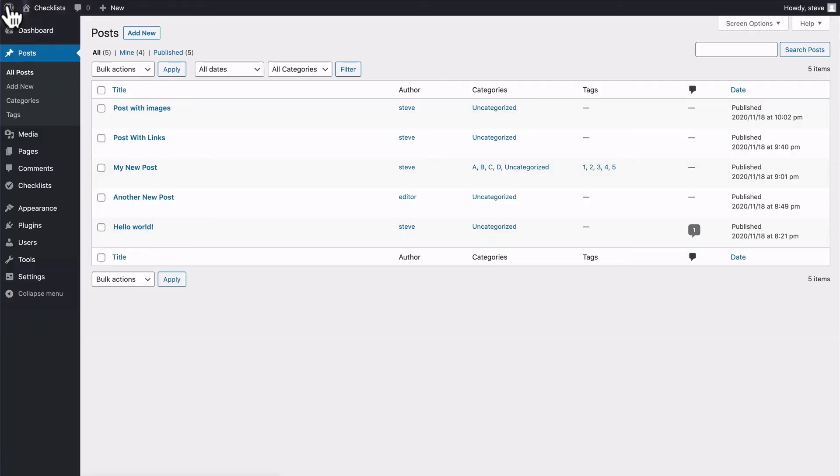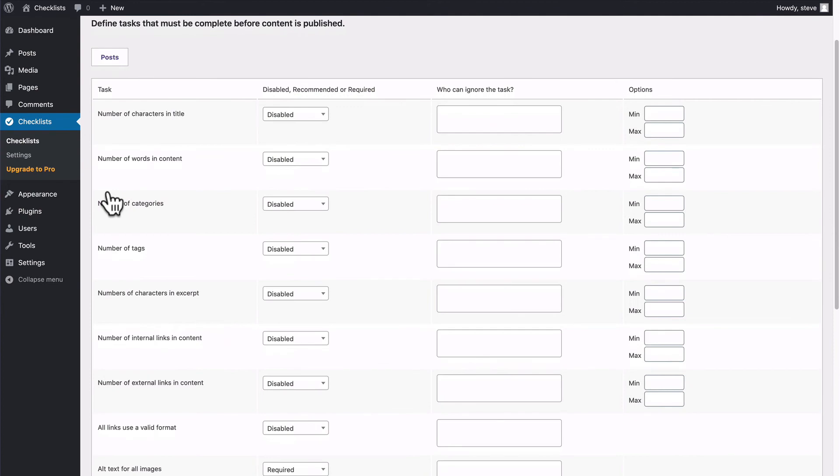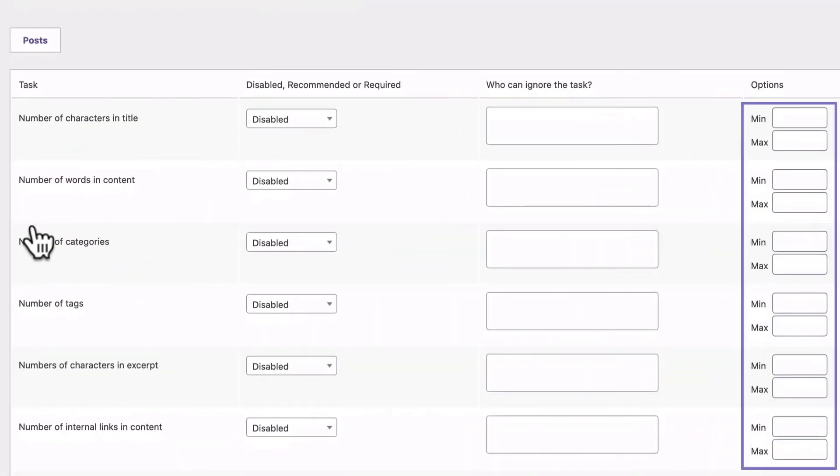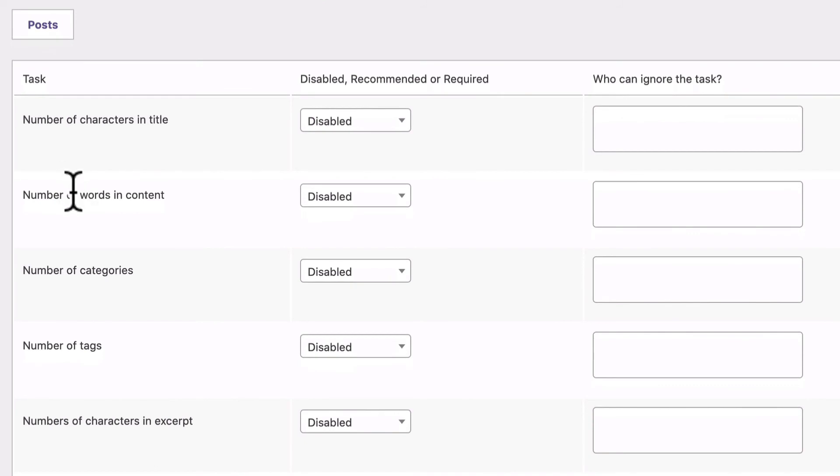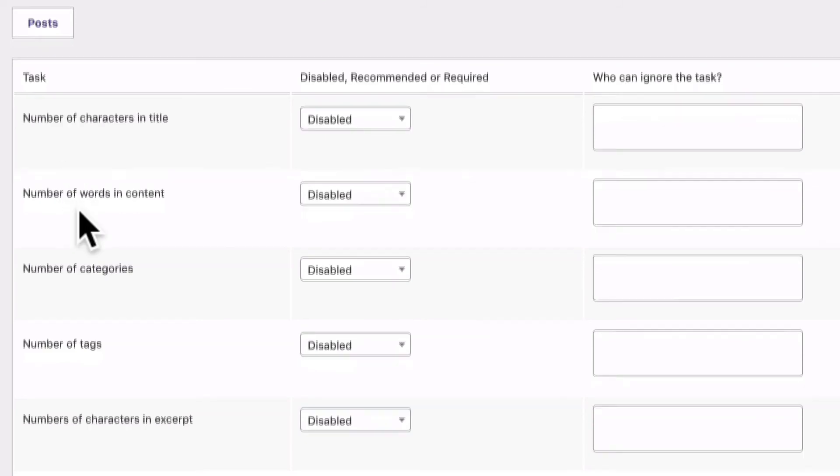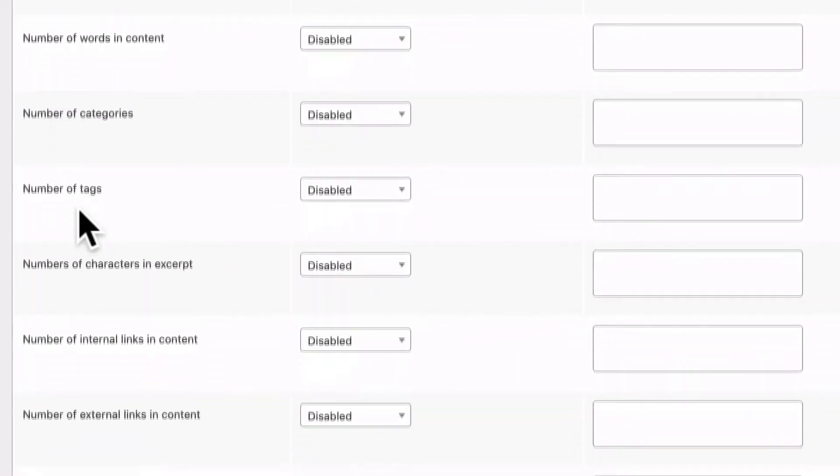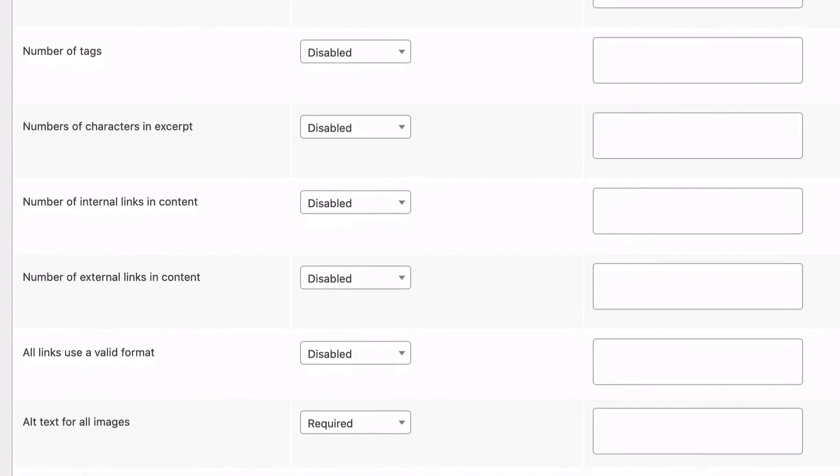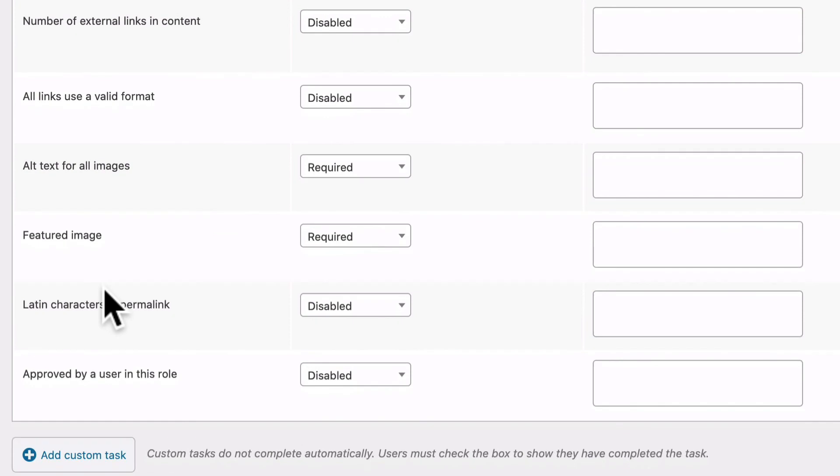So the Checklists plugin is really useful for making sure your content meets your standard. You can make sure that you have the maximum and minimum number of words you need in the title and in the body. You can make sure you have the correct number of categories or tags, the correct number of links and that all the links are working. And as we've seen in this video, you can make sure that all your images have alt text and that you have a featured image which represents your content really well.